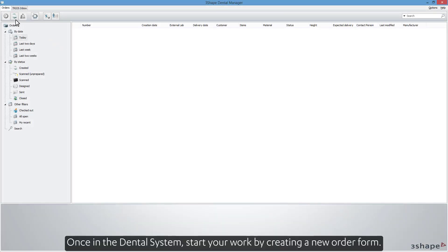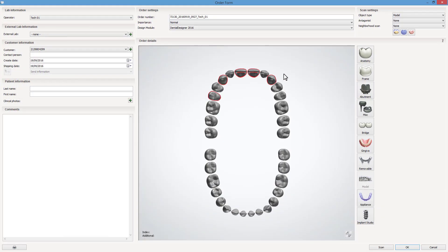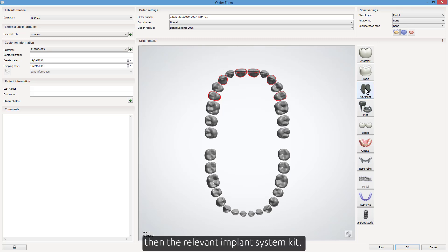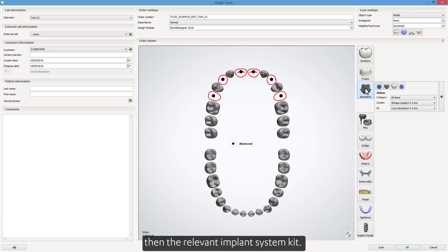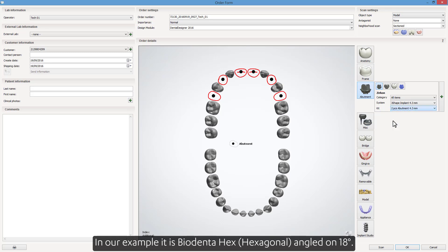Once in the dental system, start your work by creating a new order form. Choose the teeth where implants are to be situated, then the relevant implant system kit. In our example, it is Biodenter Hex, hexagonal, angled at 18 degrees.